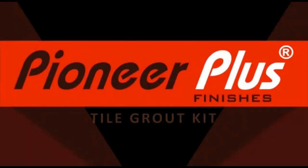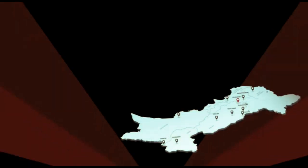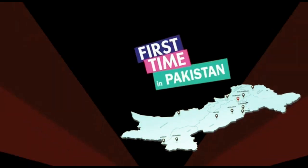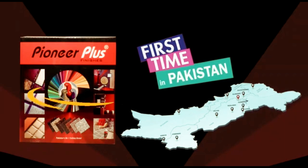Introducing the Pioneer Plus Finisher Style Grout Kit, revolutionizing grouting in Pakistan.